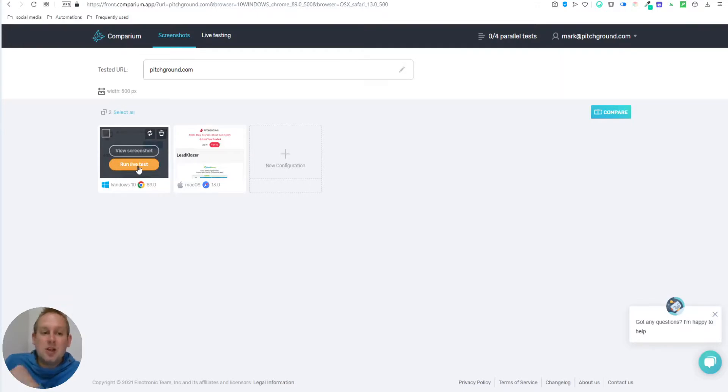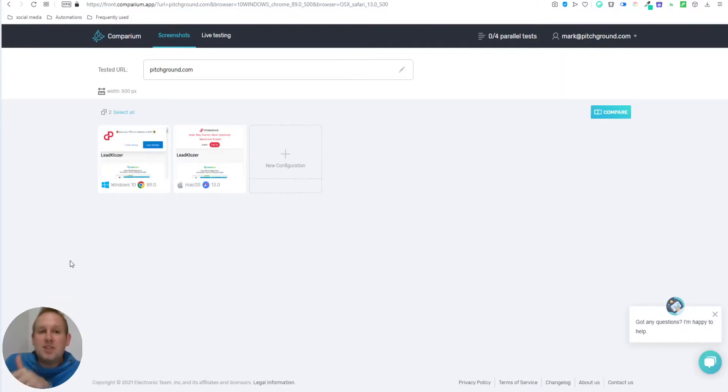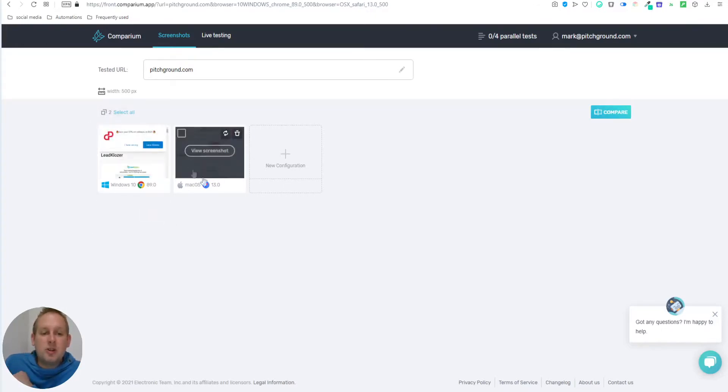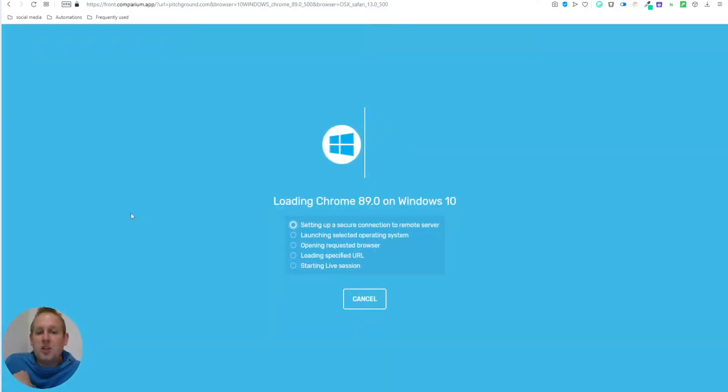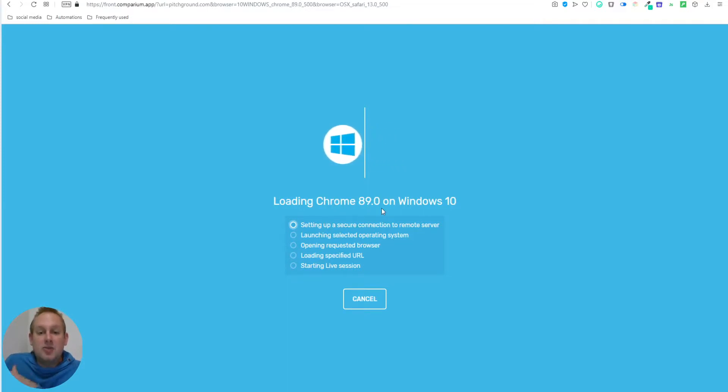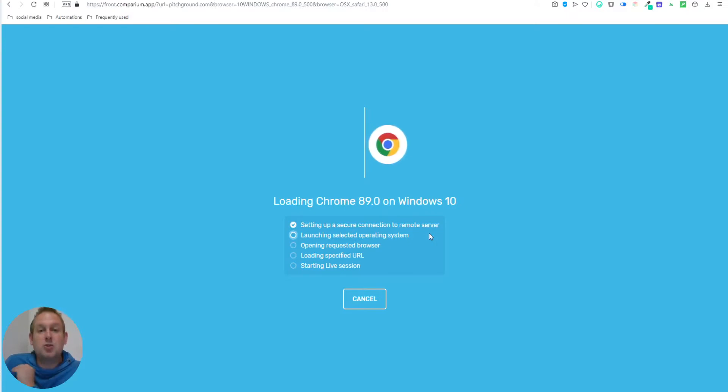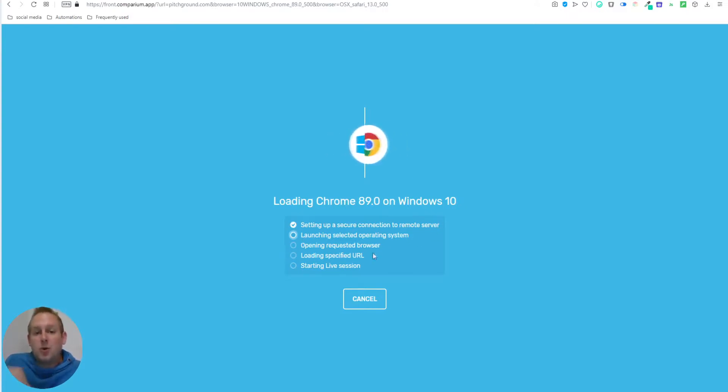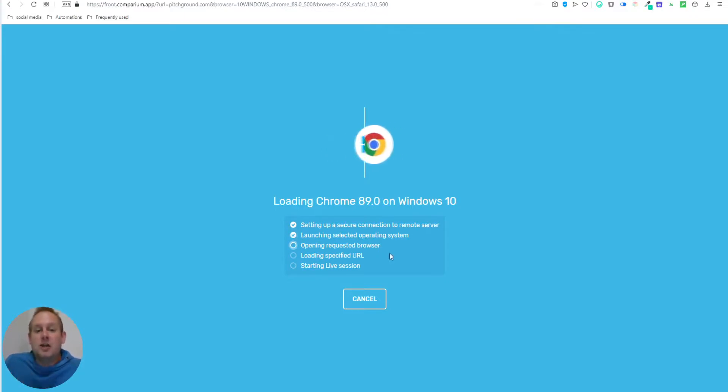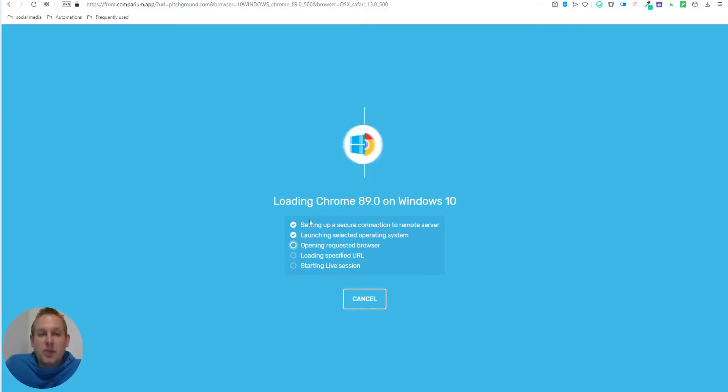So let's do so. The live test itself is only on Windows computers, currently not supported for Mac. But if we run a live test on this one, you'll see that we are now loading Chrome, the latest version on the Windows 10 server. So we're going to set up the connection to the remote server, going to launch the operating system, open the requested browser, loading the specified URL, and then starting the live session. And you will see it progress being displayed nicely at what is currently being done.